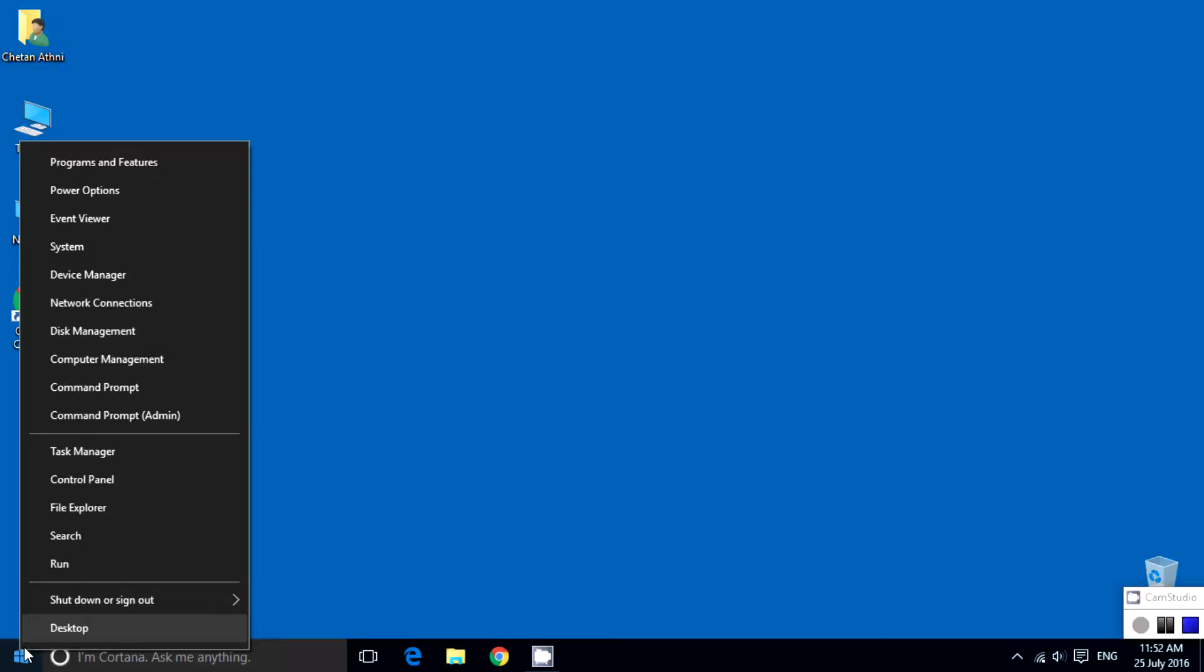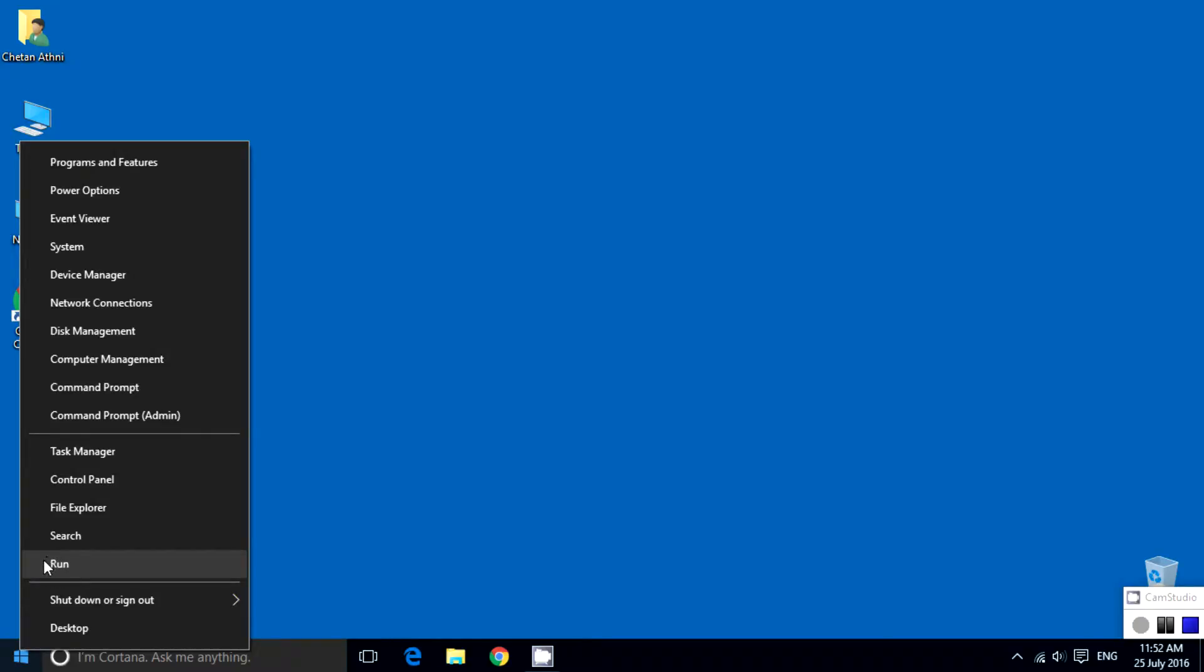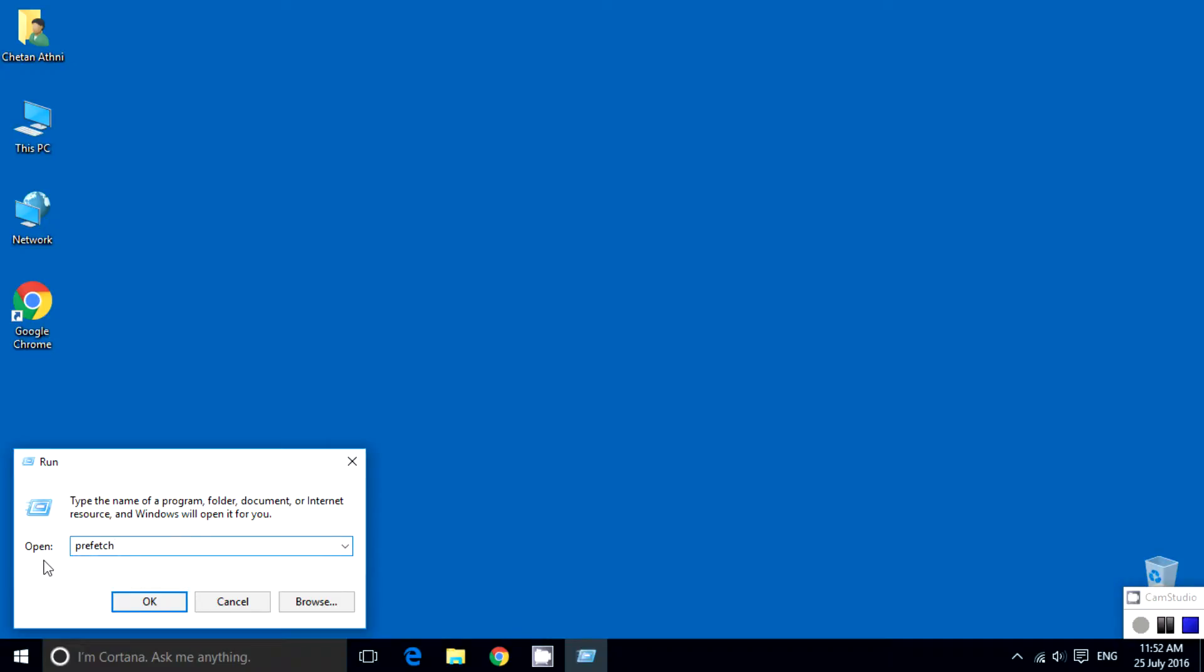To perform this technique, first right-click on the Start button and click on Run. Then type 'prefetch' - that's spelled P-R-E-F-E-T-C-H. You can see the spelling on the screen.